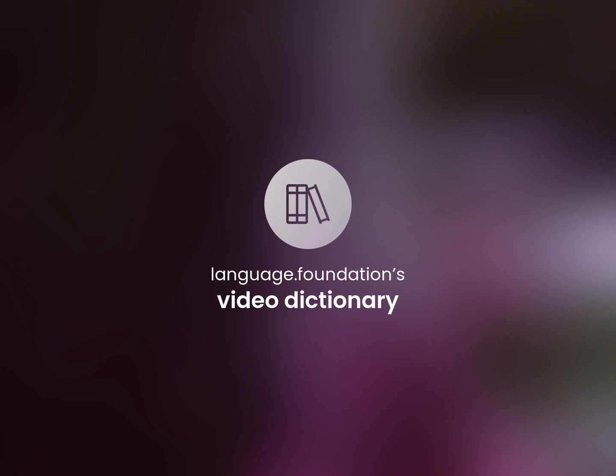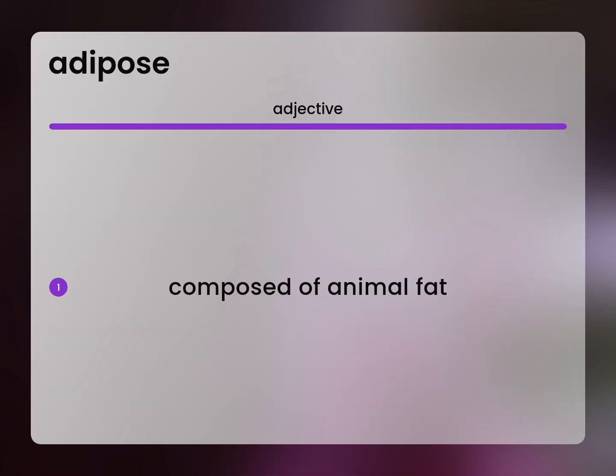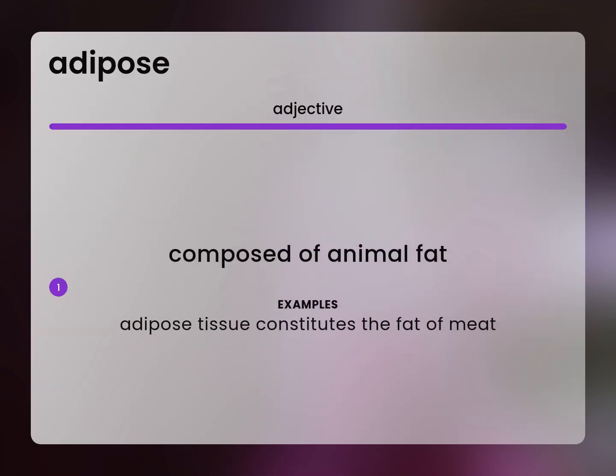Language.Foundation's Video Dictionary, helping you achieve understanding. Composed of animal fat. Adipose tissue constitutes the fat of meat.